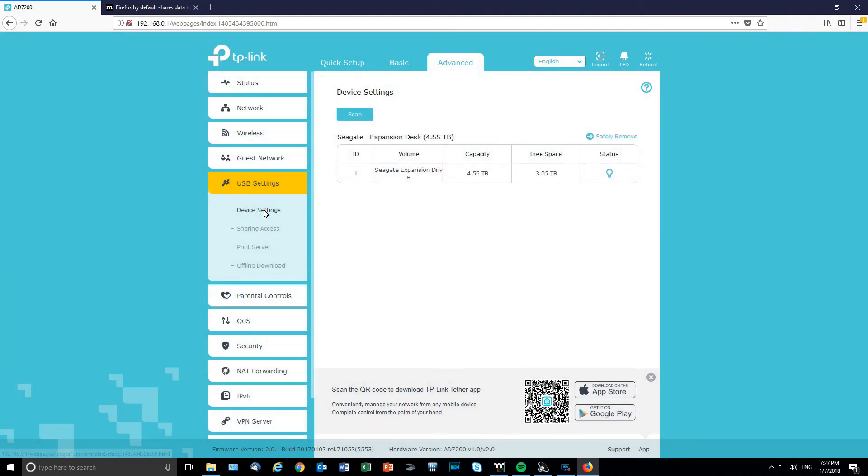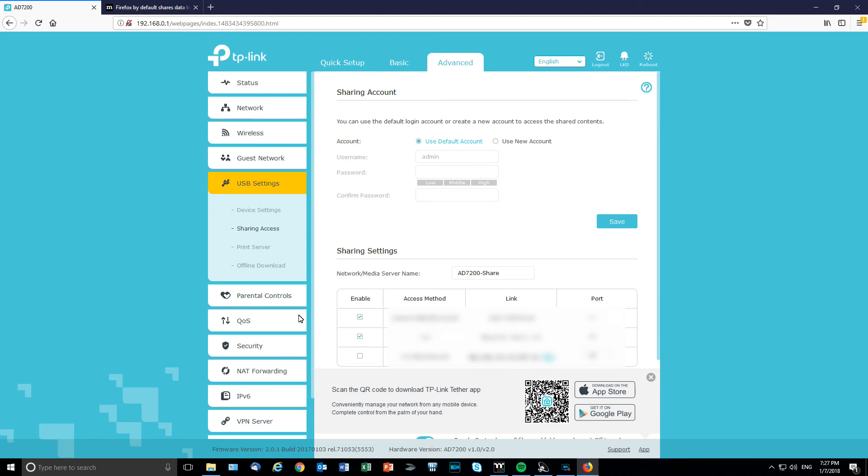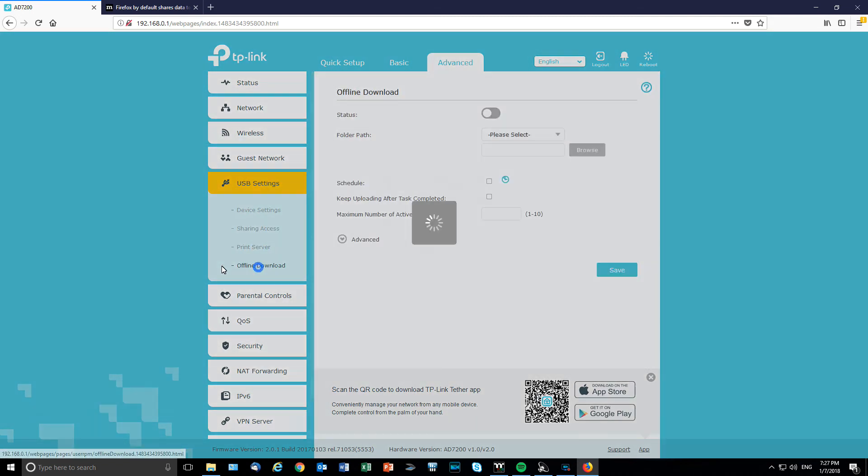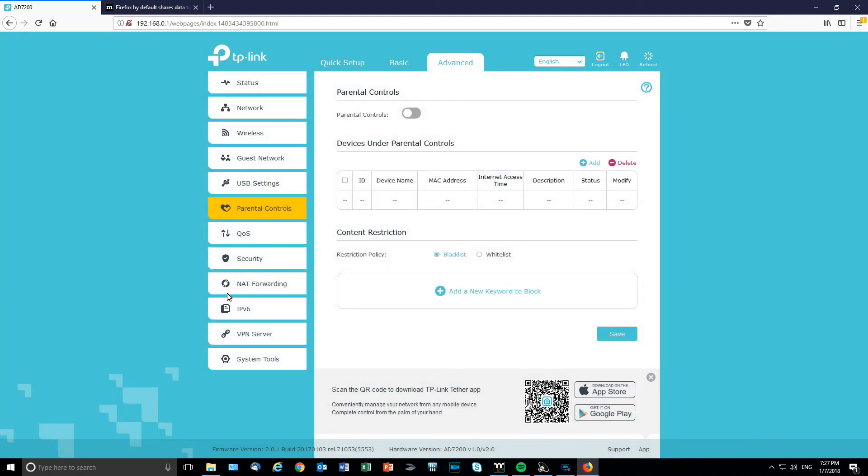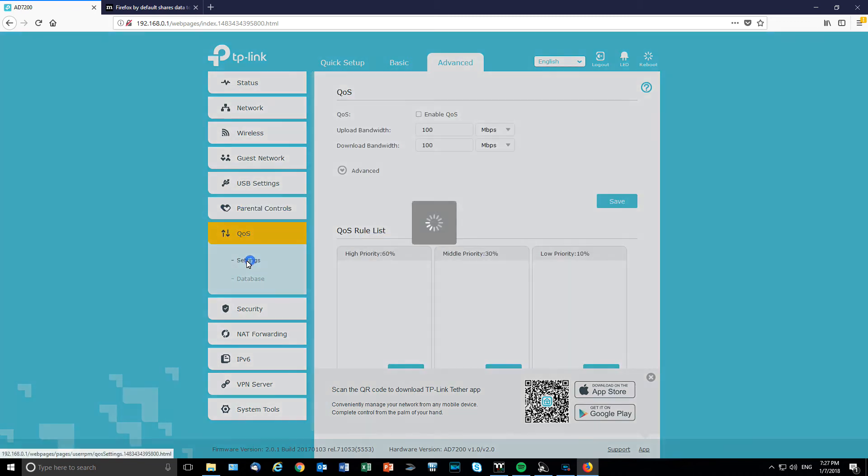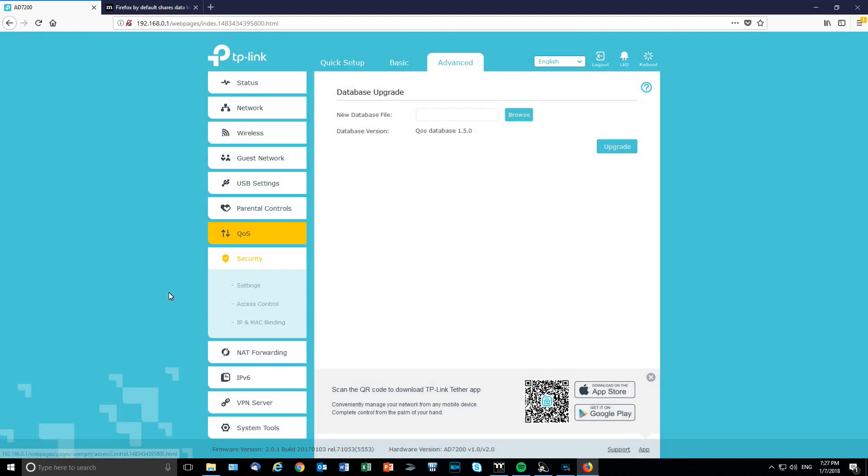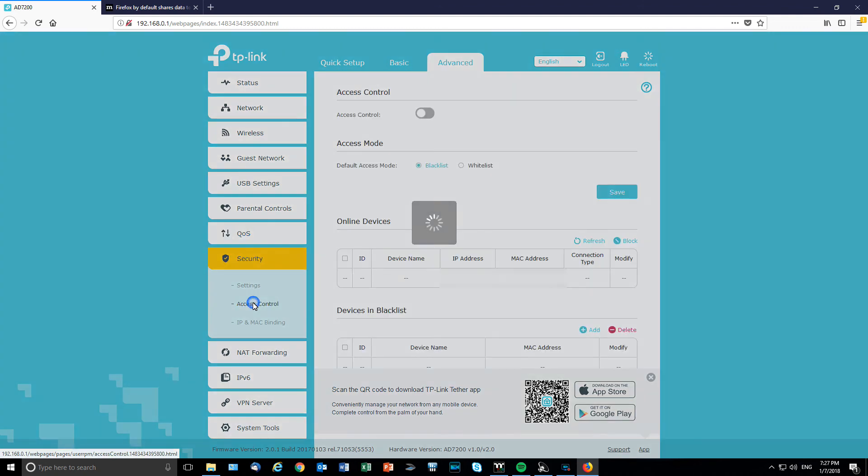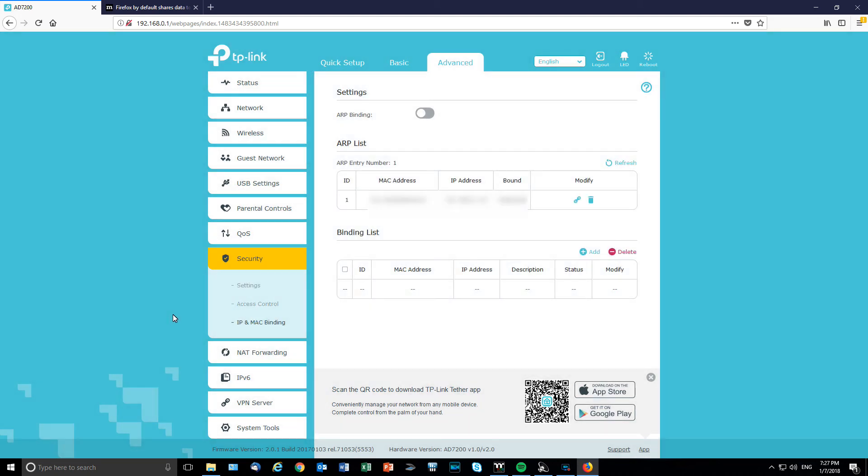Device setting. That's what it's going to be. Sharing setting. You're going to have that. I'm going to change all of that. So, don't try to log into my stuff. I'm going to change all of that. Print server. Same thing here. Offline download. Yep. Parental control. We saw that already. Quality of service. So, you can change that and put priorities depending on what user you have. So, that's what it is. Security. Different settings here. Access control. We can restrict access. So, that's pretty good. IP and MAC binding. We can do that.